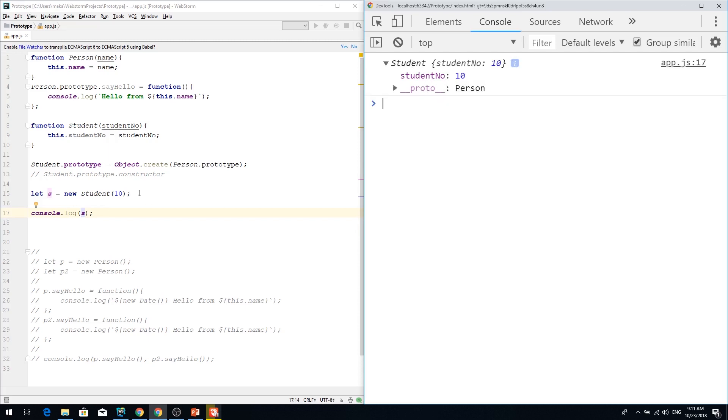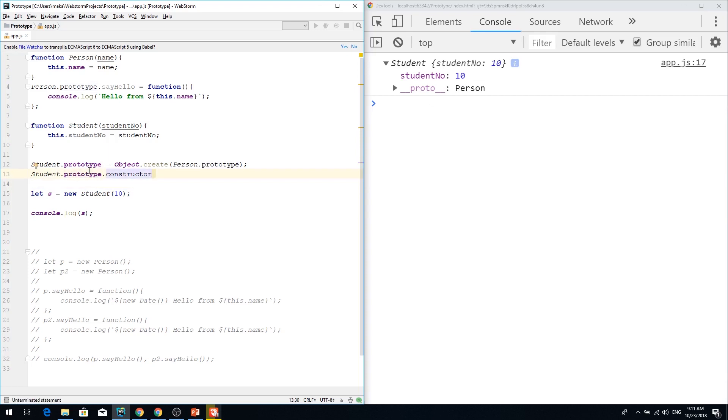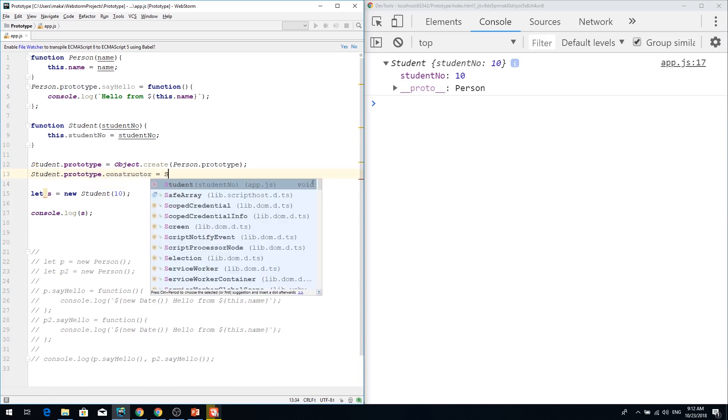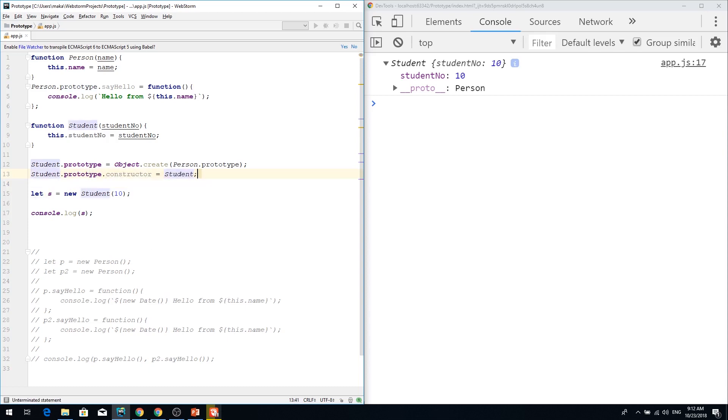So I'm going to recover my constructor so the constructor should be a student not a person. So student prototype constructor is just student function. And that recovers constructor.